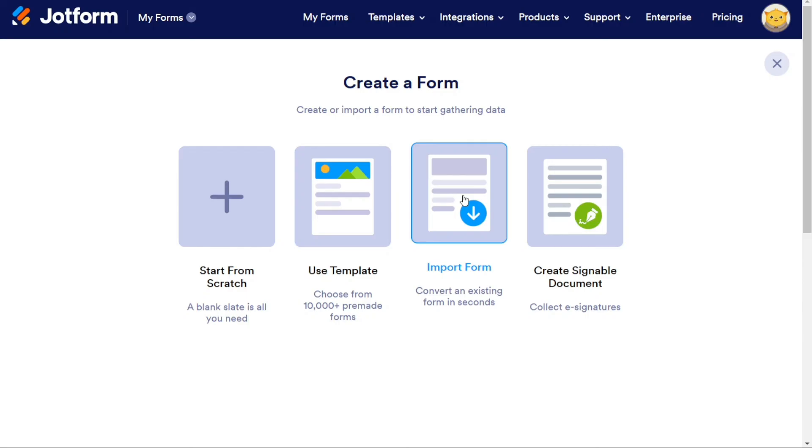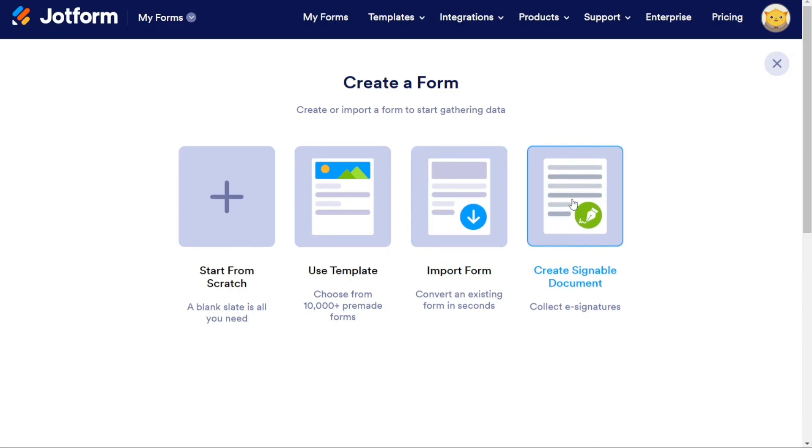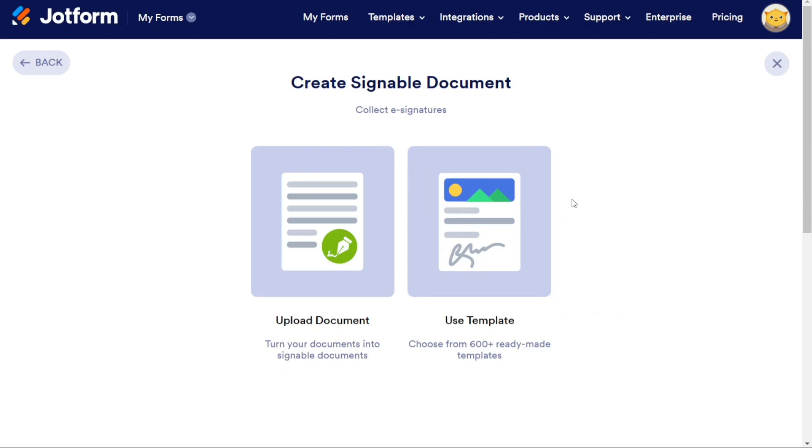And to create a signable document in JotForm, I think I'll make a video about this. Maybe enough for this tutorial.